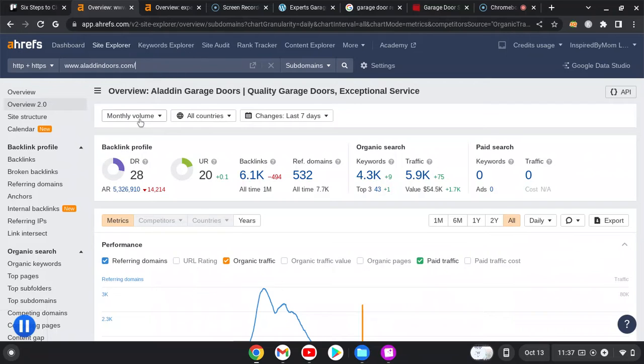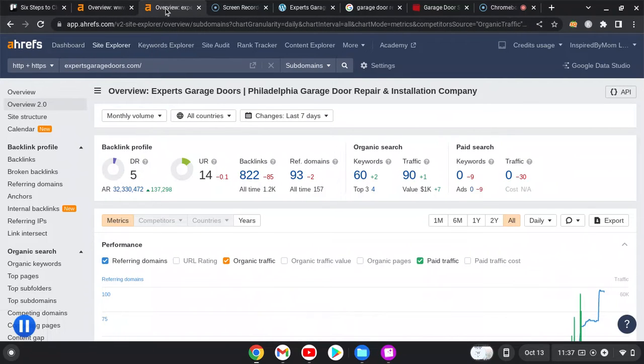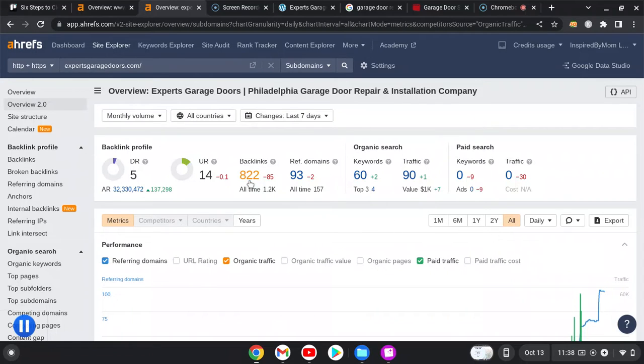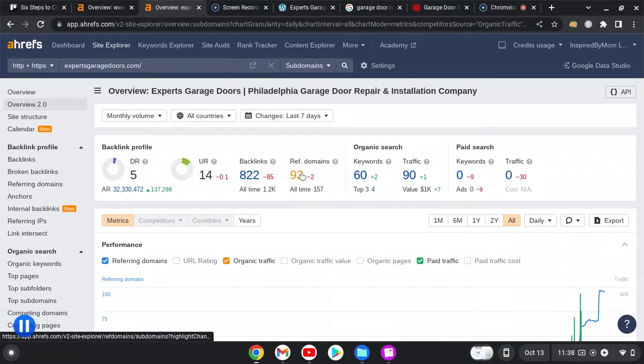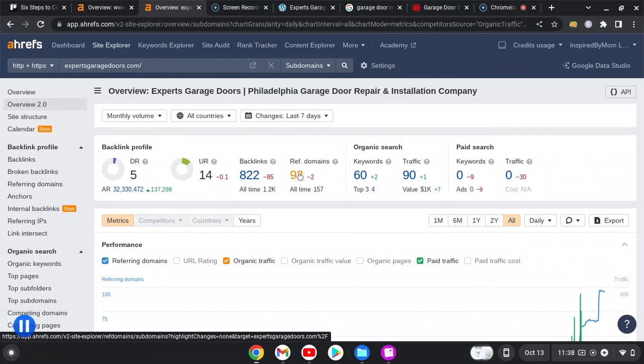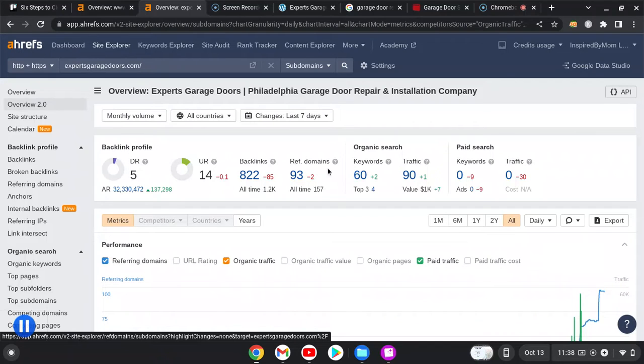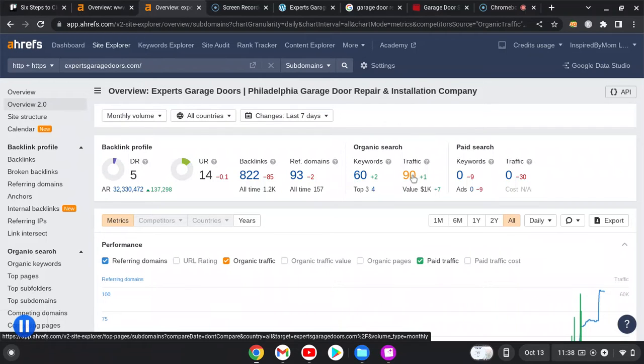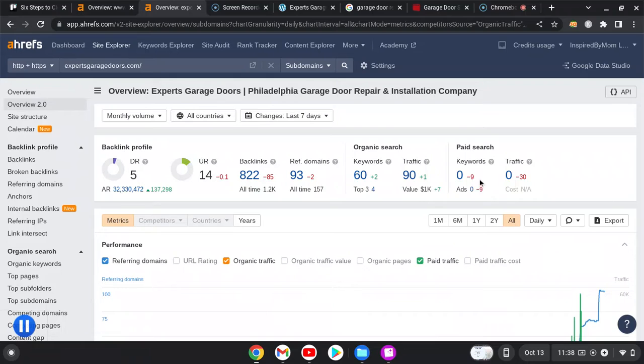We have a program called Ahrefs - pretty straightforward to use. I want to compare you to your competitor. We'll start with you, Experts Garage Doors. Ahrefs gives us a lot of information but this is just one thing I want to touch upon. You have 822 backlinks, which is a very good amount, solid amount. 93 referring domains - these domains have to be a balance between quality and quantity. You want a lot but you also want some in there that are really good quality.